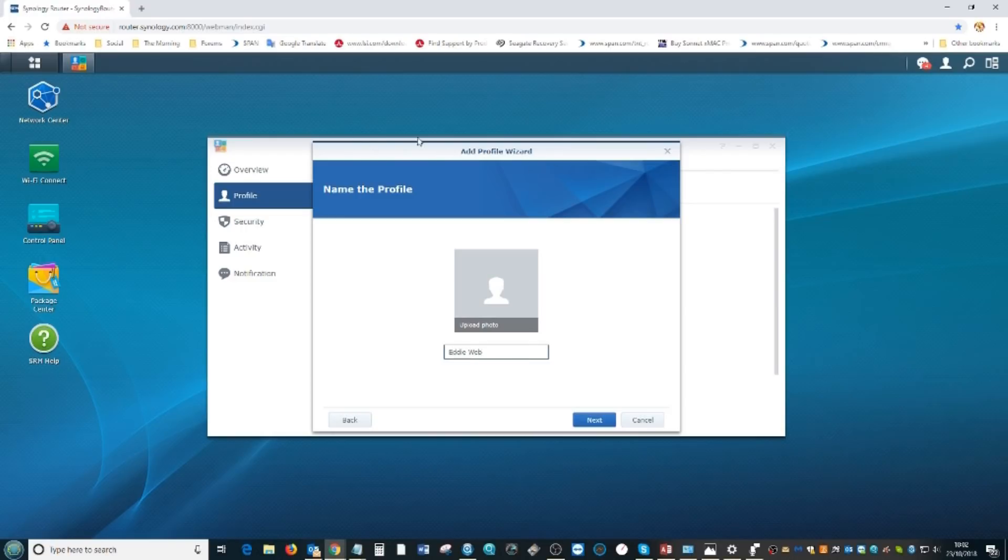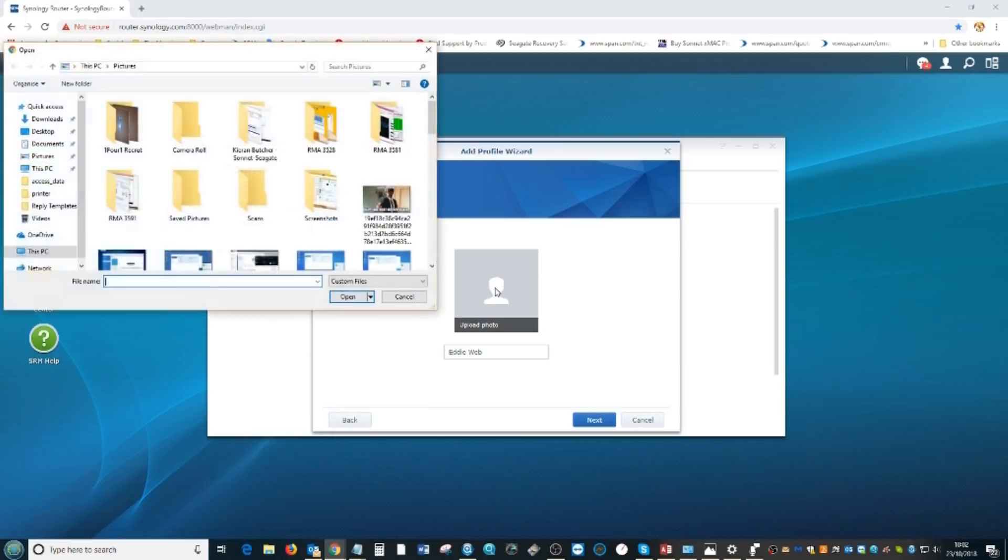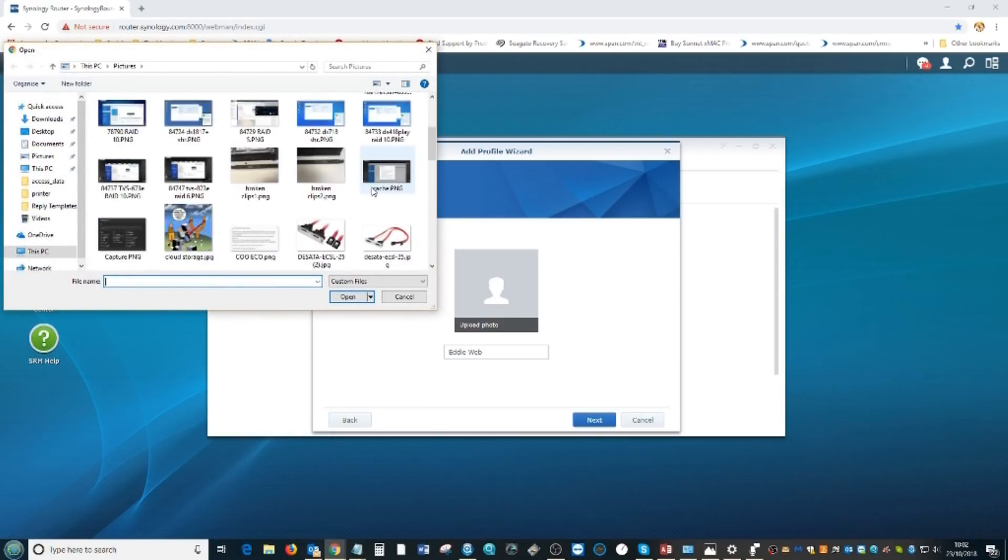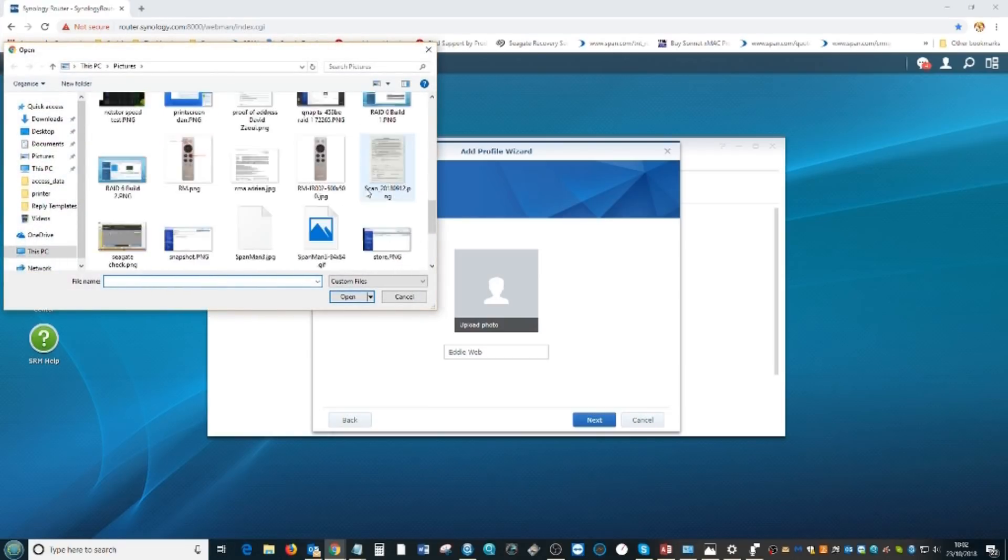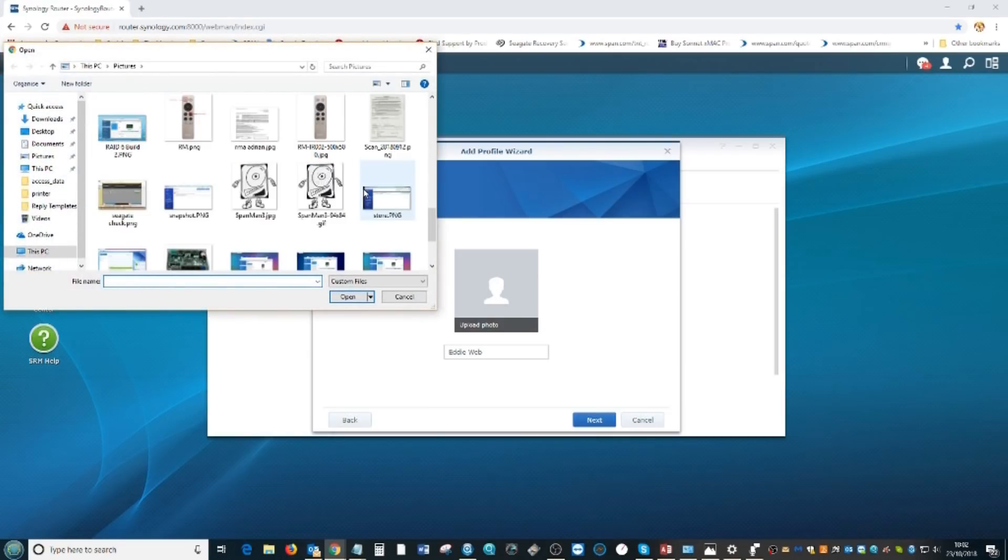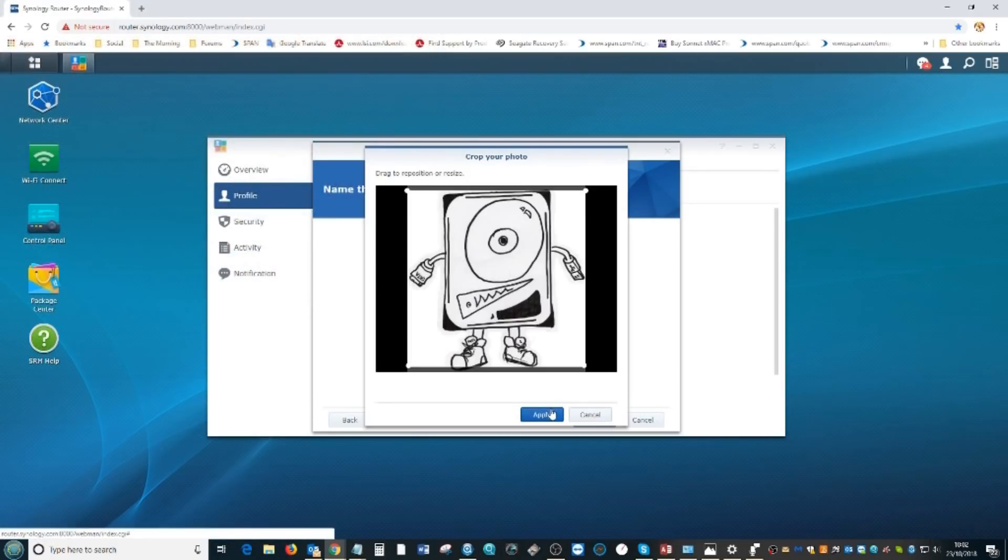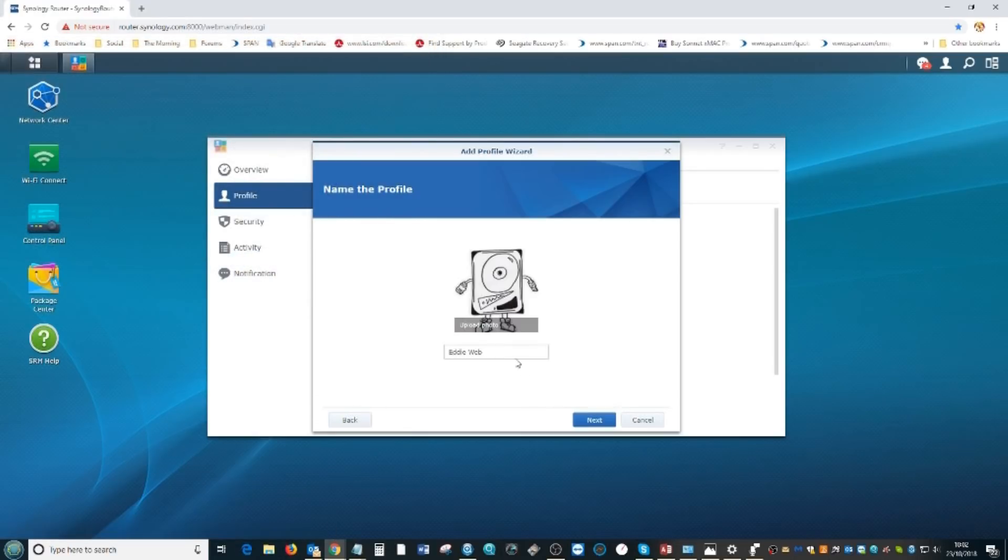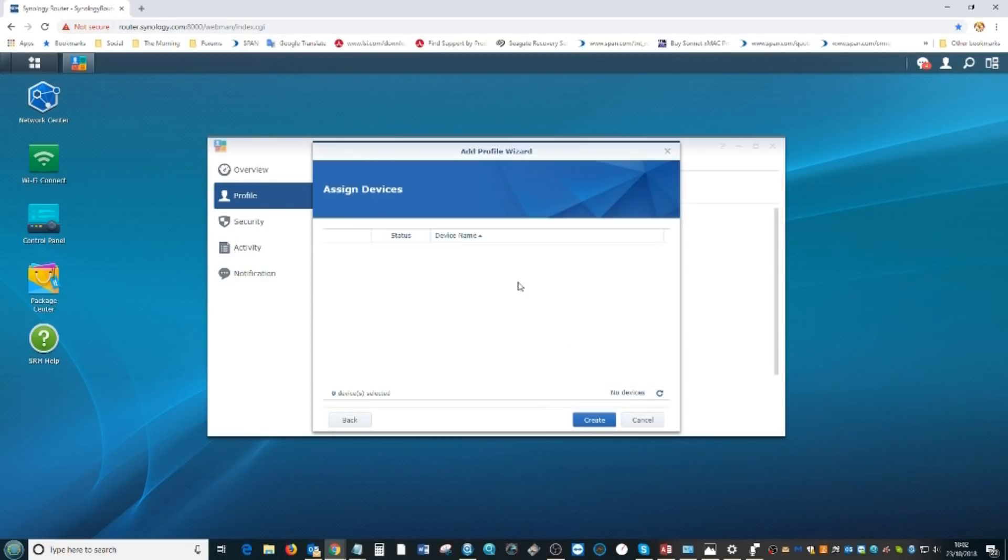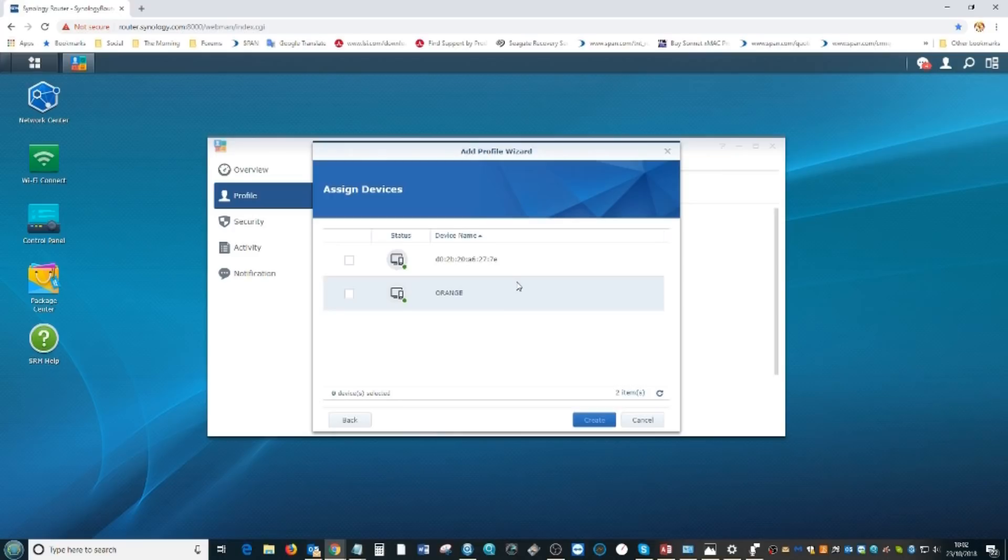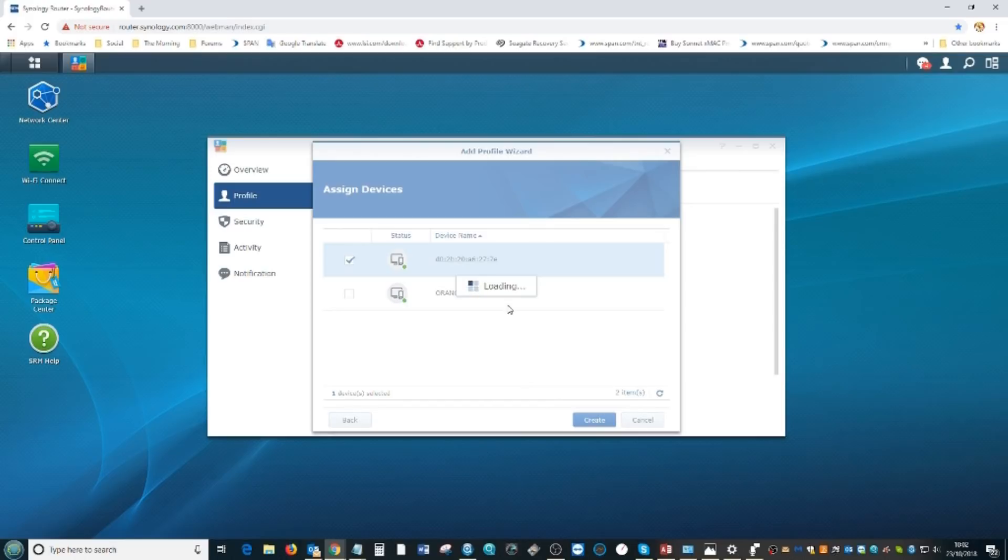We're going to give him a name - Eddie Webb, Eddie the web guy. We're going to give him a photo. We're going to go for SPAN man, the very short-lived character that was going to be used for marketing purposes. Moving forward, we're going to find his device on the network. There it is, his phone is now found. We're going to assign that phone.